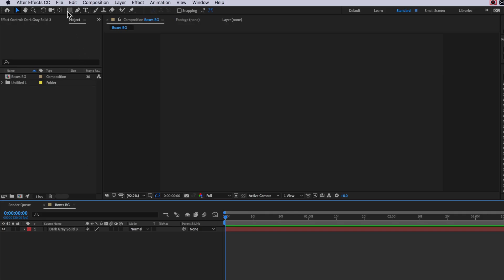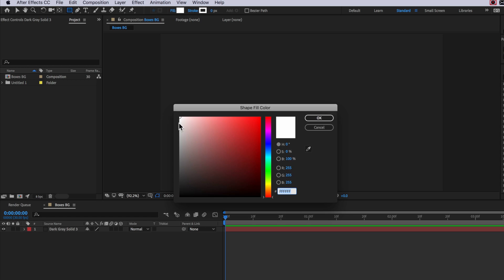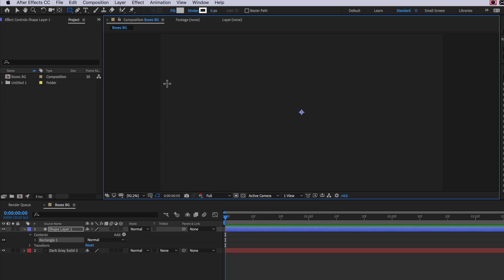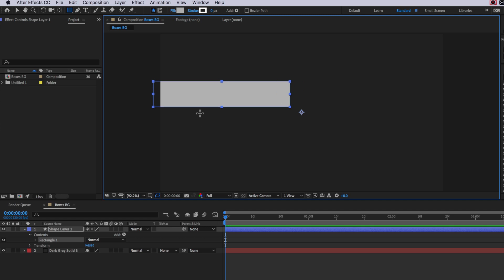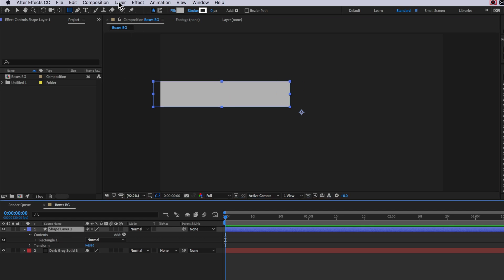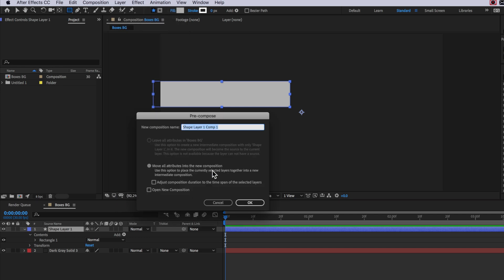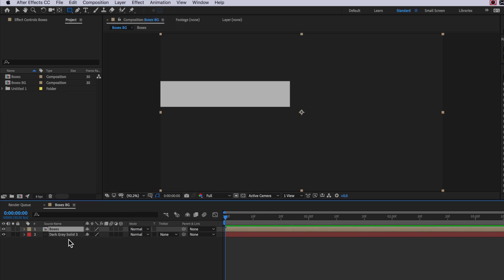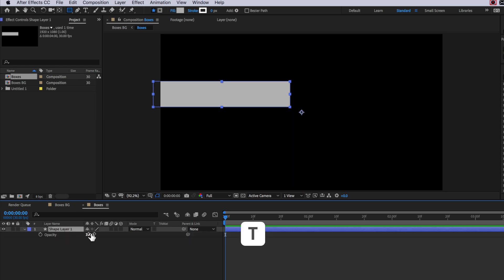Now the next part is we actually want to create the boxes that go over our background layer. So what I'm going to do is come up here and create a new solid. I'm going to set the color to be this light gray, and then I'm simply just going to draw out my first box. With that layer selected, I'm going to come up to Layer, down to Pre-compose, and I'm going to call this 'boxes'. This is the composition where we're going to create all of our moving boxes.